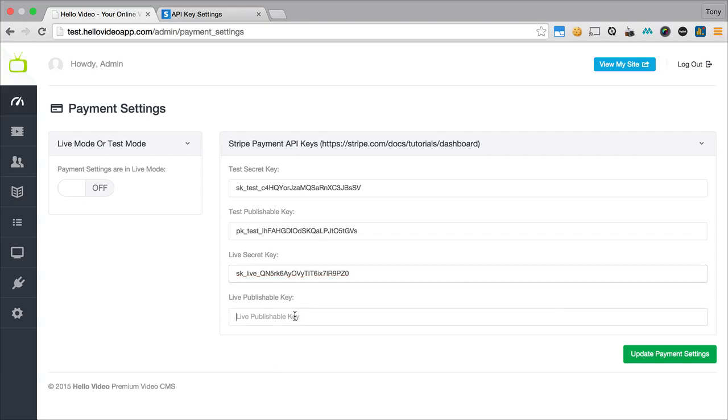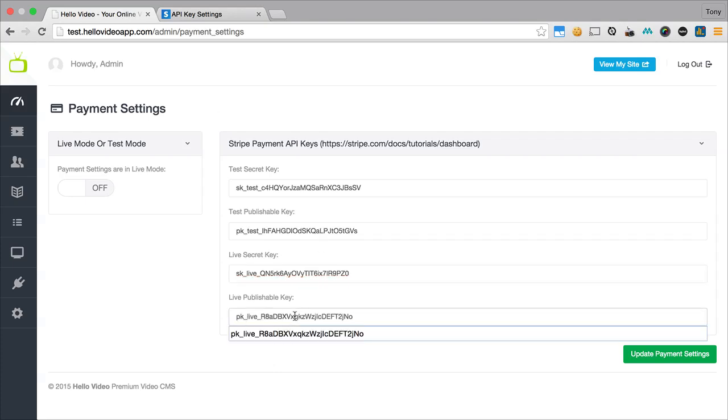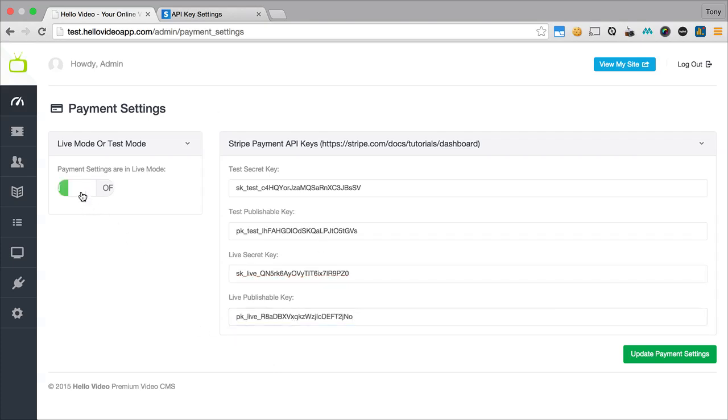When you want to just test your system out, test the application out, you'll be in test mode. So you can simply turn on live mode or turn off live mode by clicking this toggle switch.